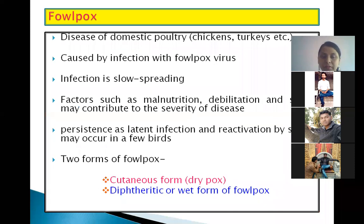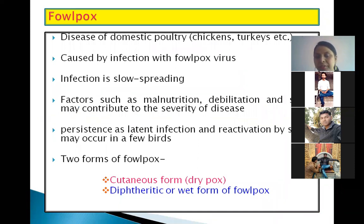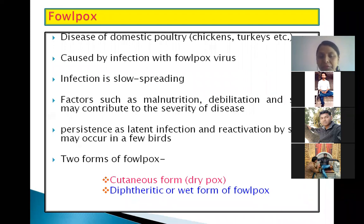Fowlpox is a disease of domestic poultry including chickens and turkeys, and is caused by the Fowlpox virus. The infection is slow spreading, and factors such as malnutrition, debilitation, and stress may contribute to the severity of the disease. Infection may also persist as a latent infection, and reactivation by stress may occur in some birds.